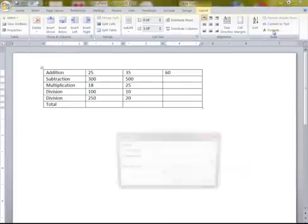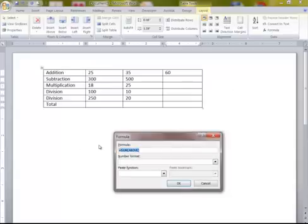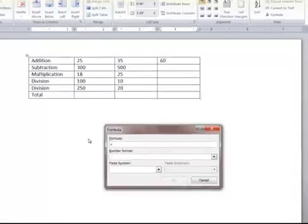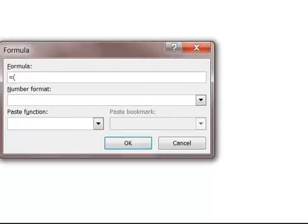Doing subtraction — click Formula, delete everything in here. That's just for adding the numbers above, I'll show you that last. When doing this, you've got to use parentheses. If you don't, it doesn't work right. So if I want to subtract 300 from 500, I type left parenthesis C2 minus B2. You kind of have to count doing this, where it really increases the margin for error.